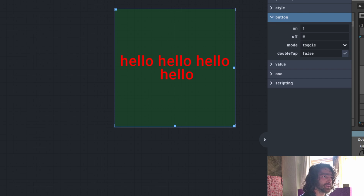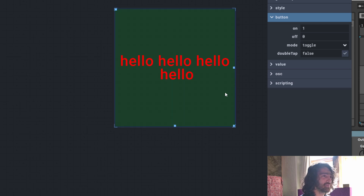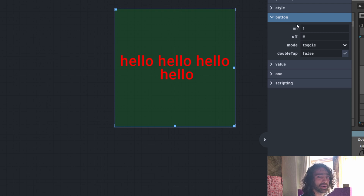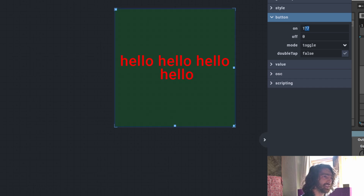The next thing in the inspector is the button. This is the value when the button is turned on and the value when it's turned off — one, zero, one, zero. If we're talking CC language with MIDI controllers, everything goes up to 127, so it goes from zero to 127. When you're using a button, you have to make sure you use 127 for CC messages. When you press the button, it sends a signal of 127 — that's the value of the button.